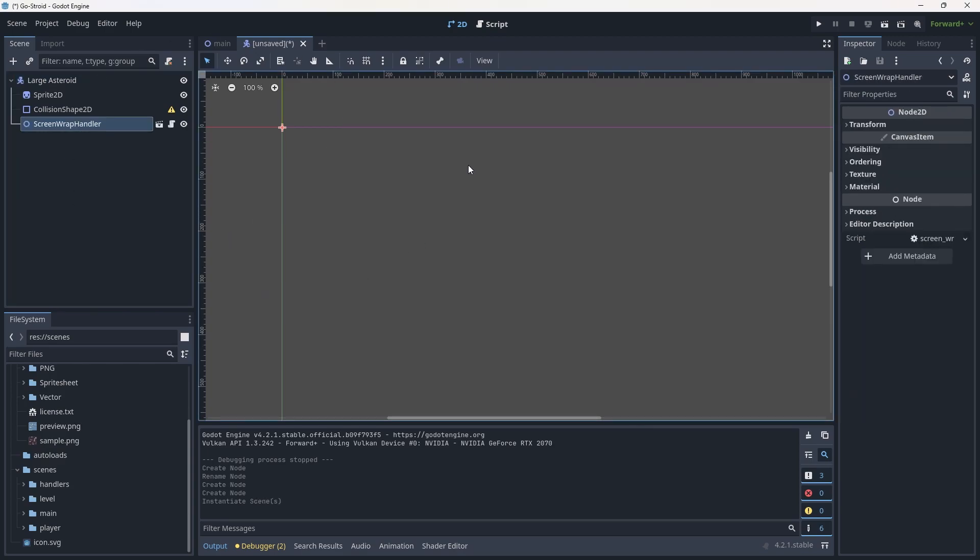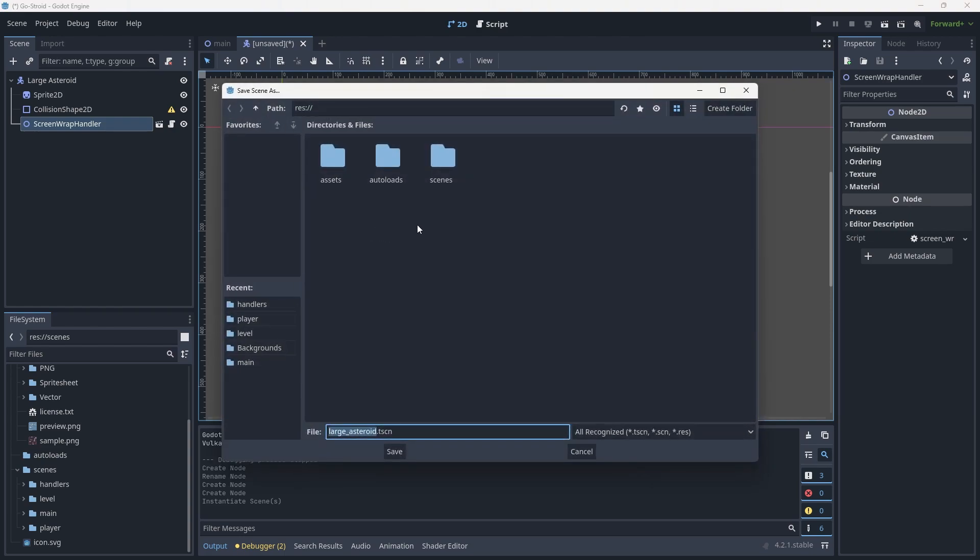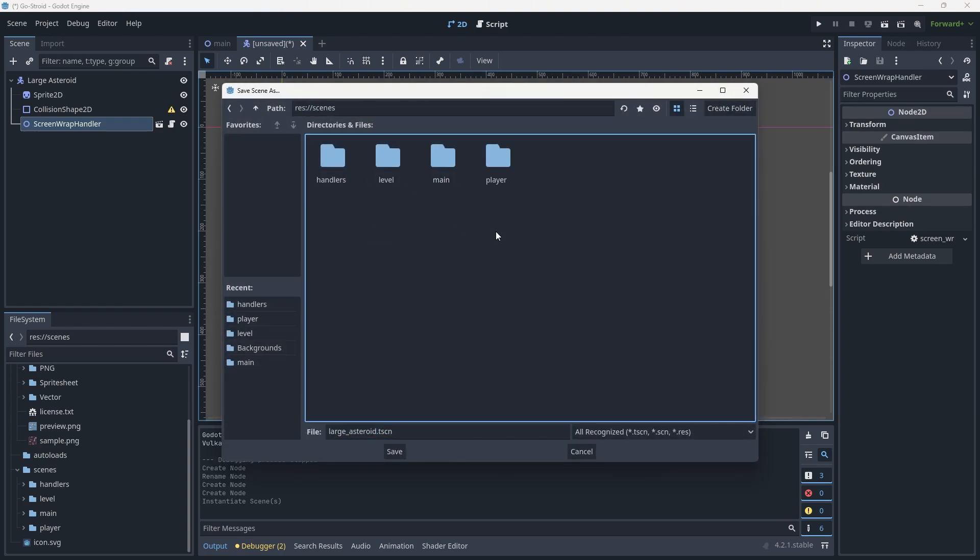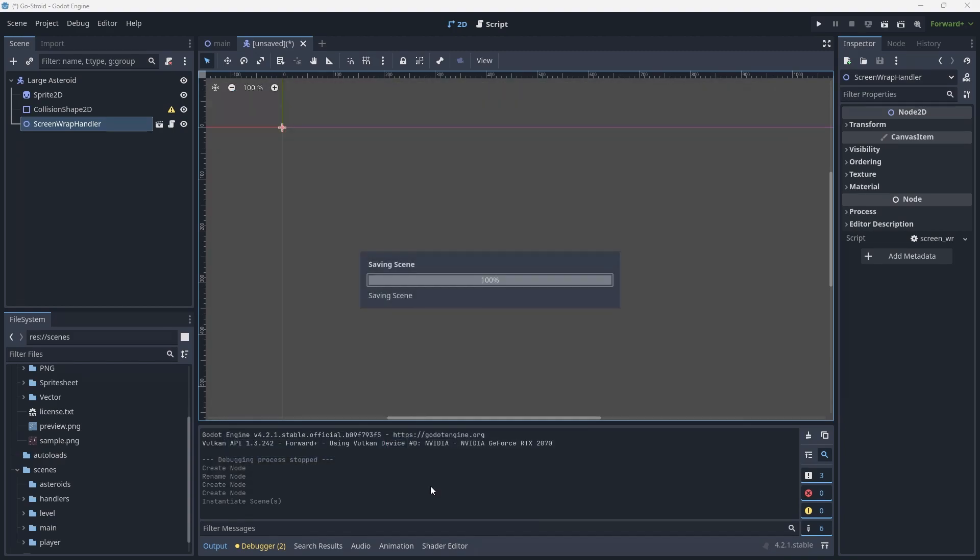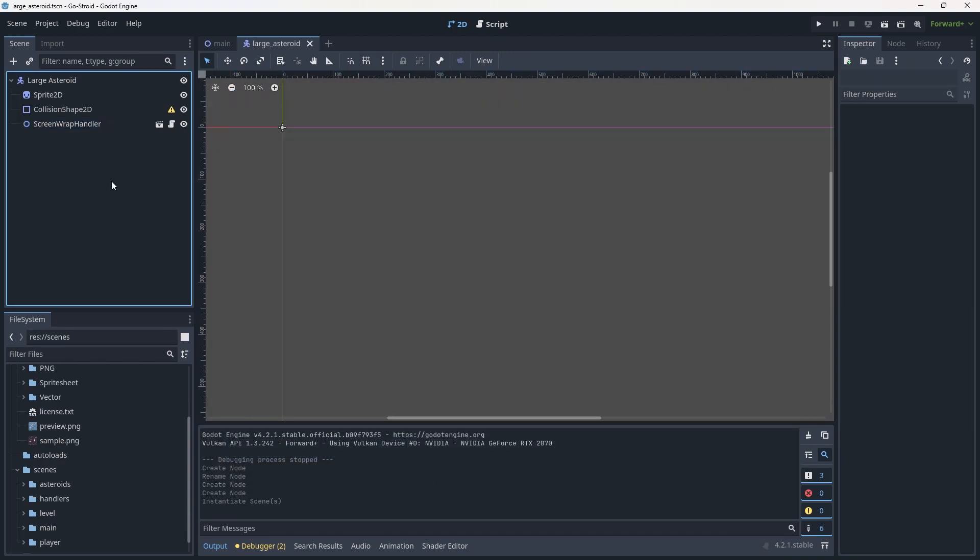Now we're going to hit Ctrl+S (or Command+S) and save this under the scenes folder under a new folder called asteroids. We'll create that folder and then hit save.